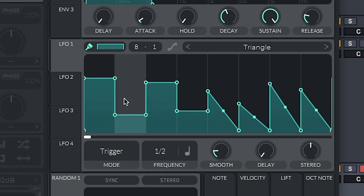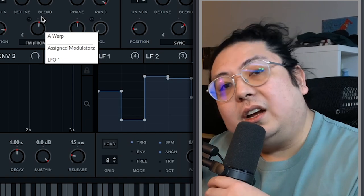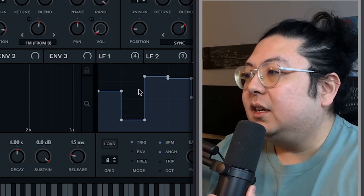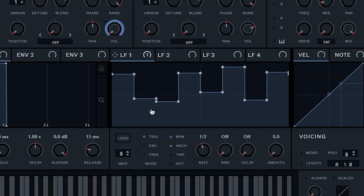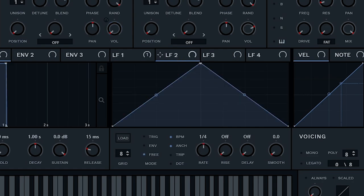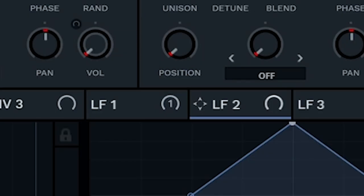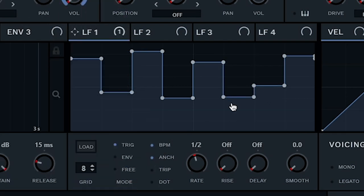Now, why even do this? Would you believe me if I told you this unlocks tons of possibilities? Depending on where this is mapped, you can get some wild results — you can make entire drop rhythms just with this step sequencer. For this sound, I used two LFOs. On the first one, I kept these square shapes.